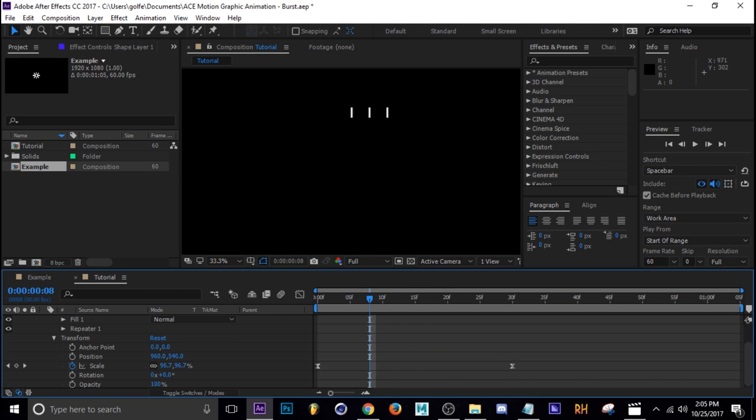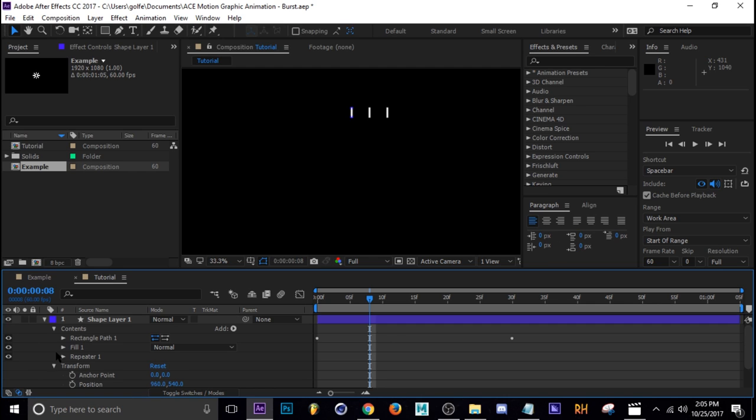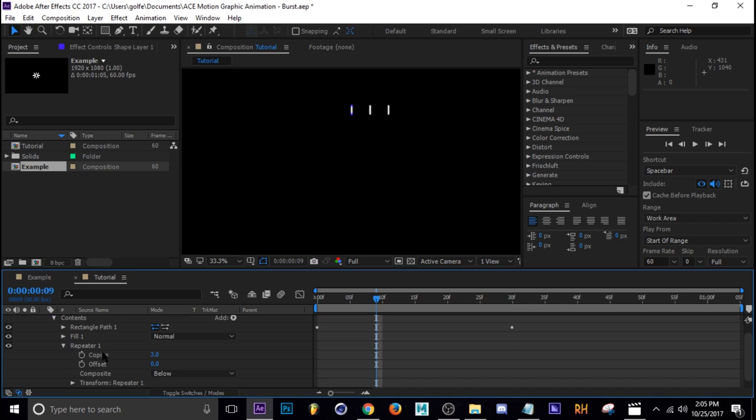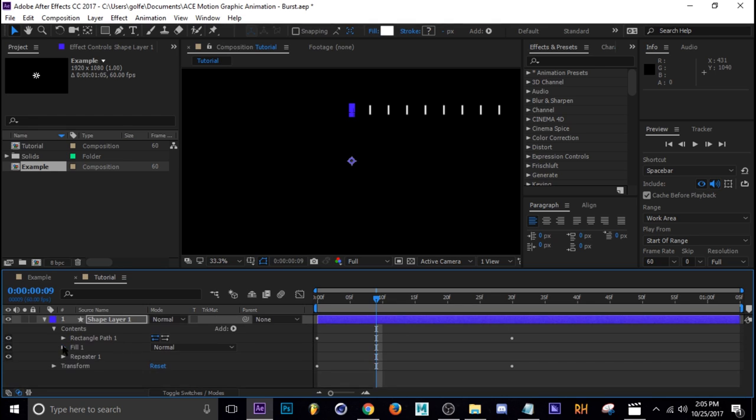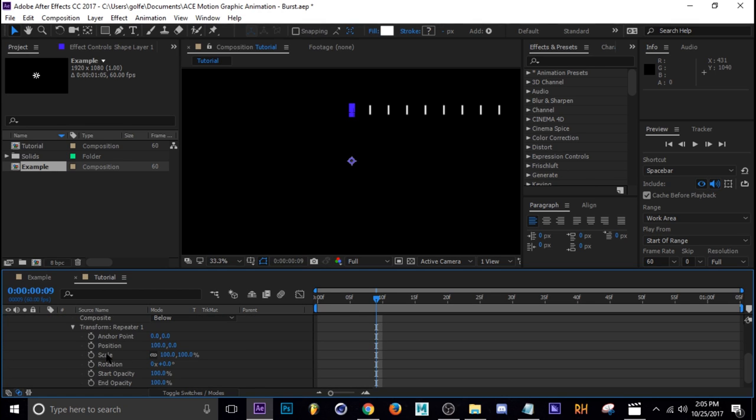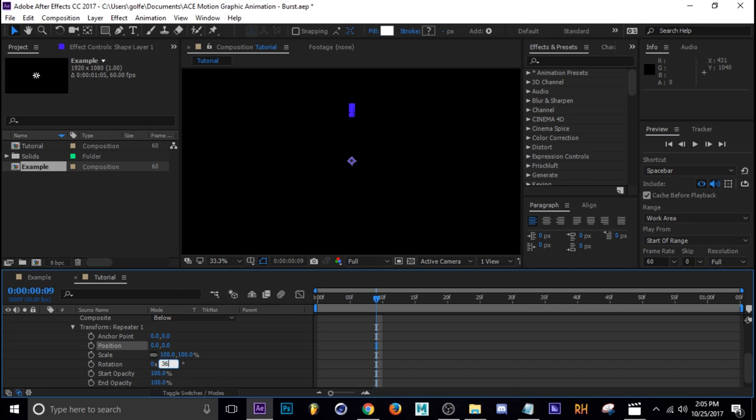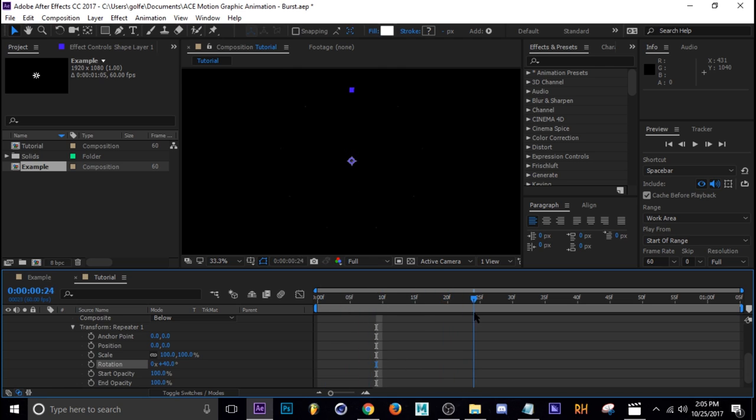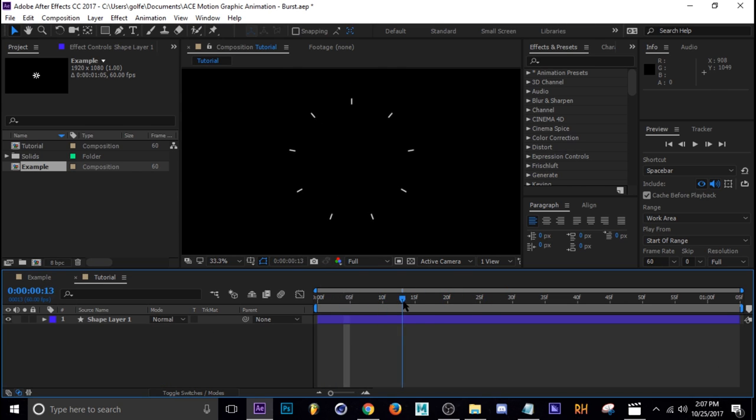But that's not what we want. We want it in a circle, they're all going in different directions from the center. So to do that we're going to go into our repeater settings and turn our copies up. Let's do nine. Since we're on nine copies, we're going to go down to the transform repeater. We want the position on zero and the rotation is 360 divided by nine because we have nine copies. So now look at that.